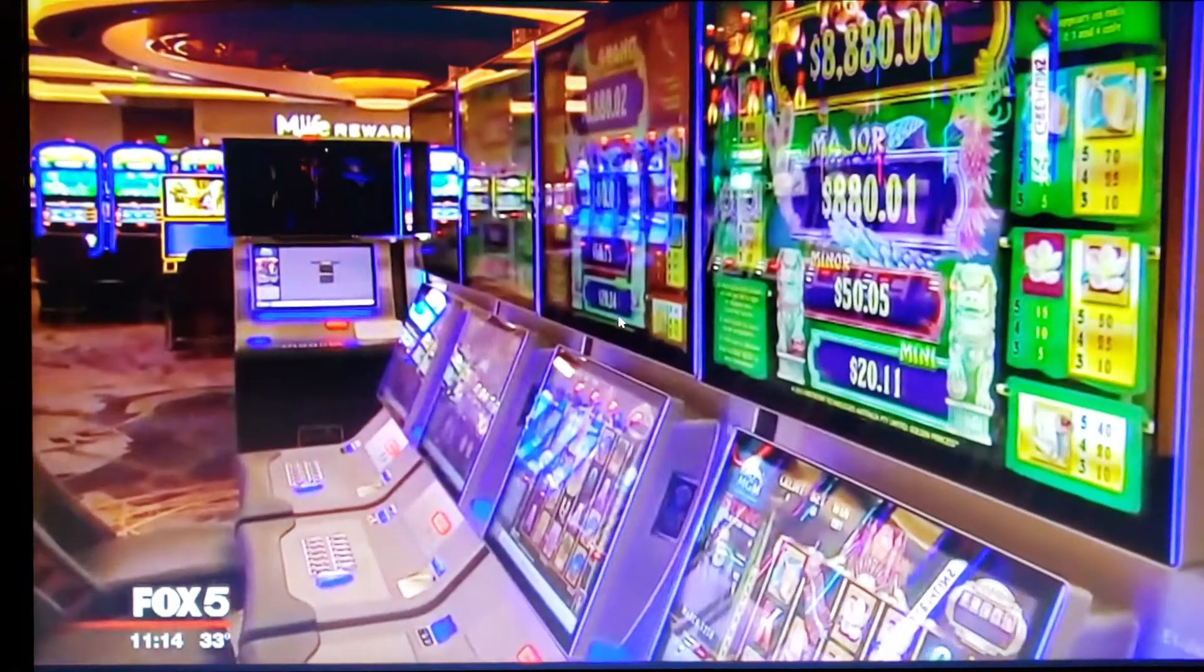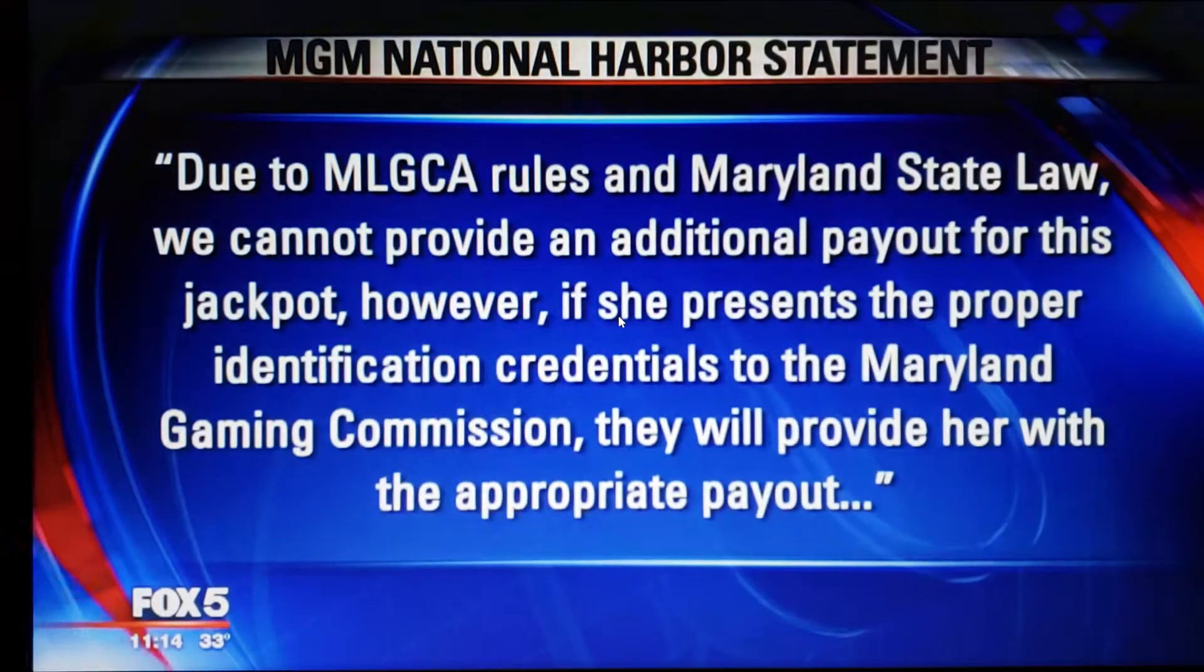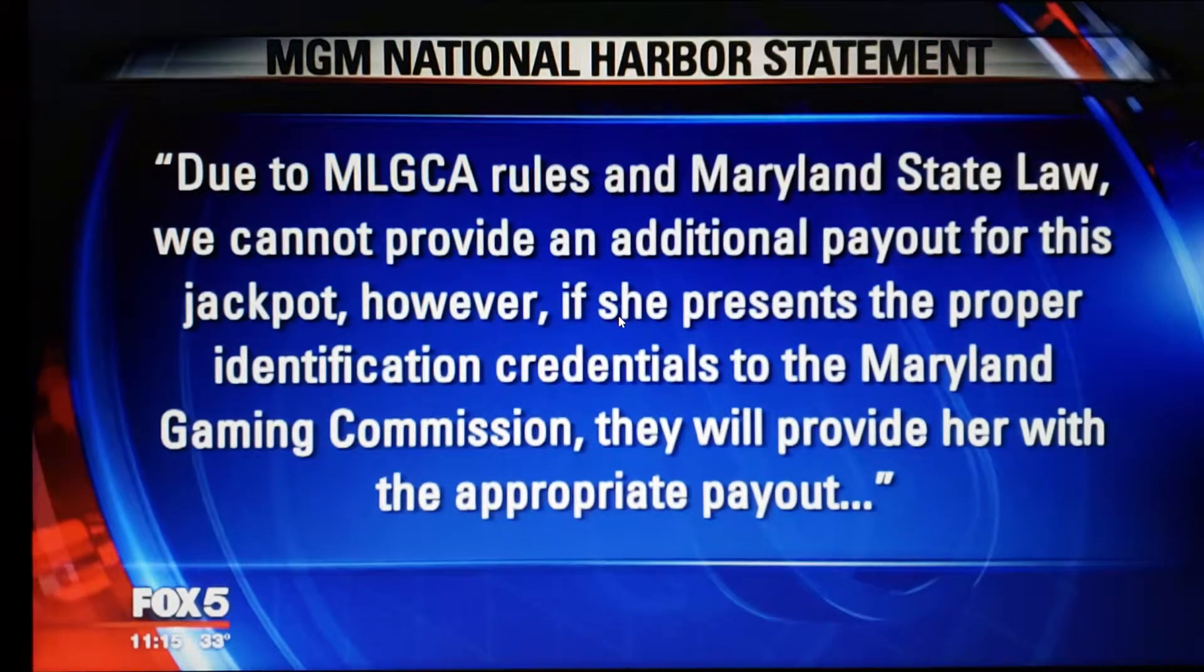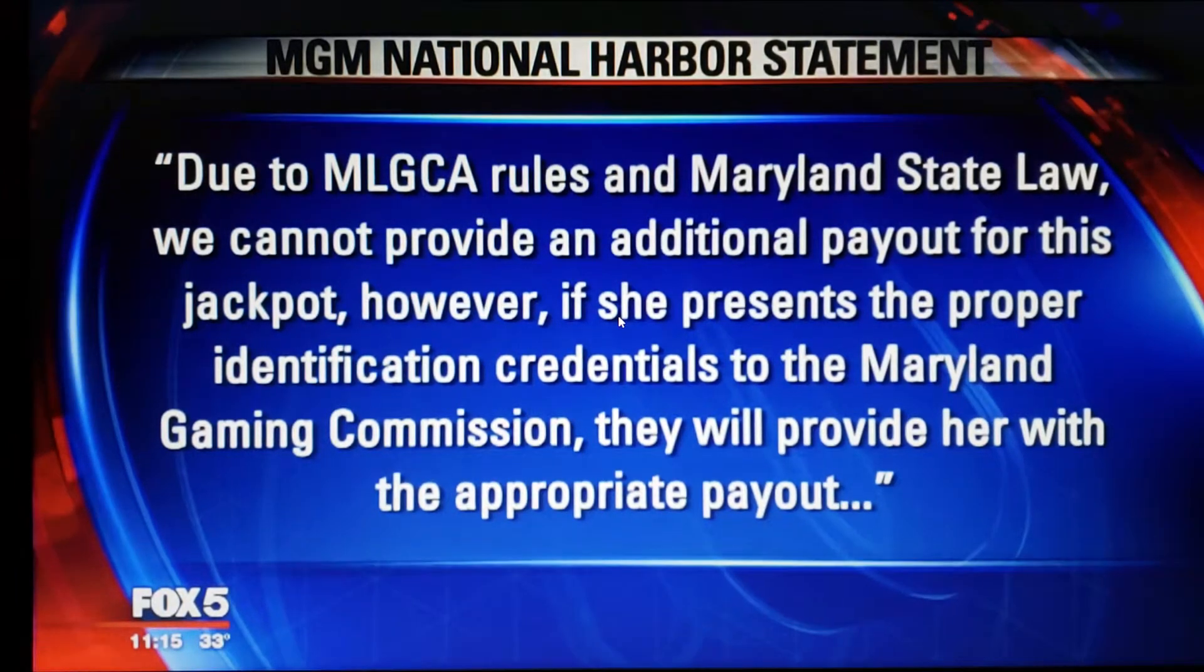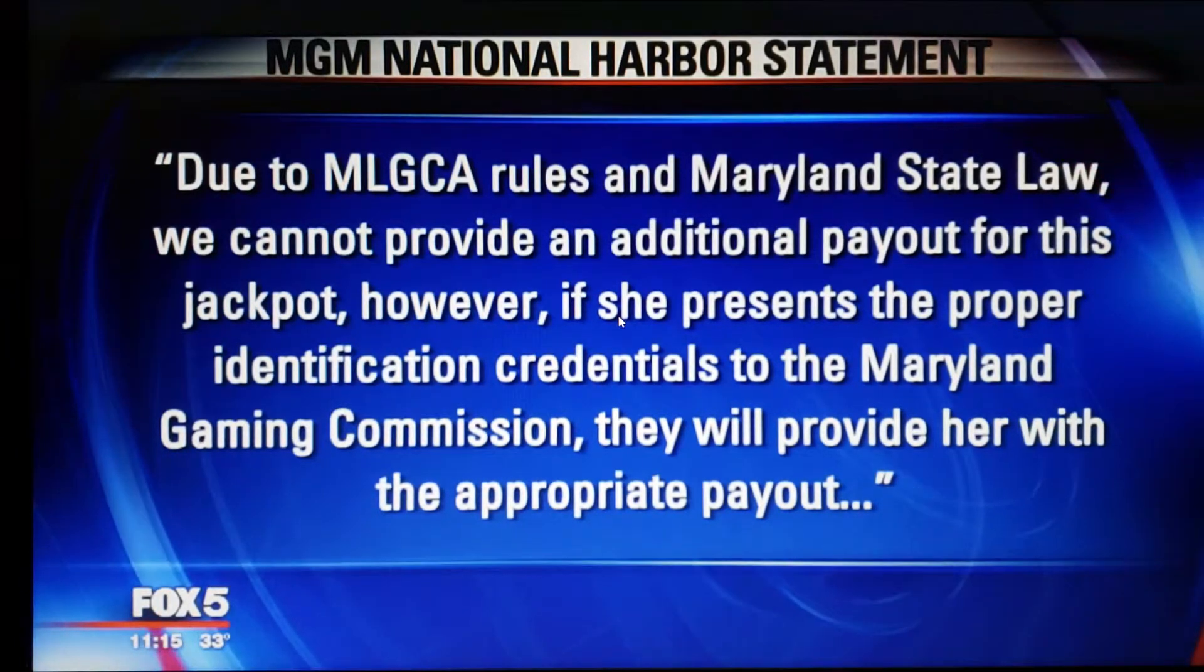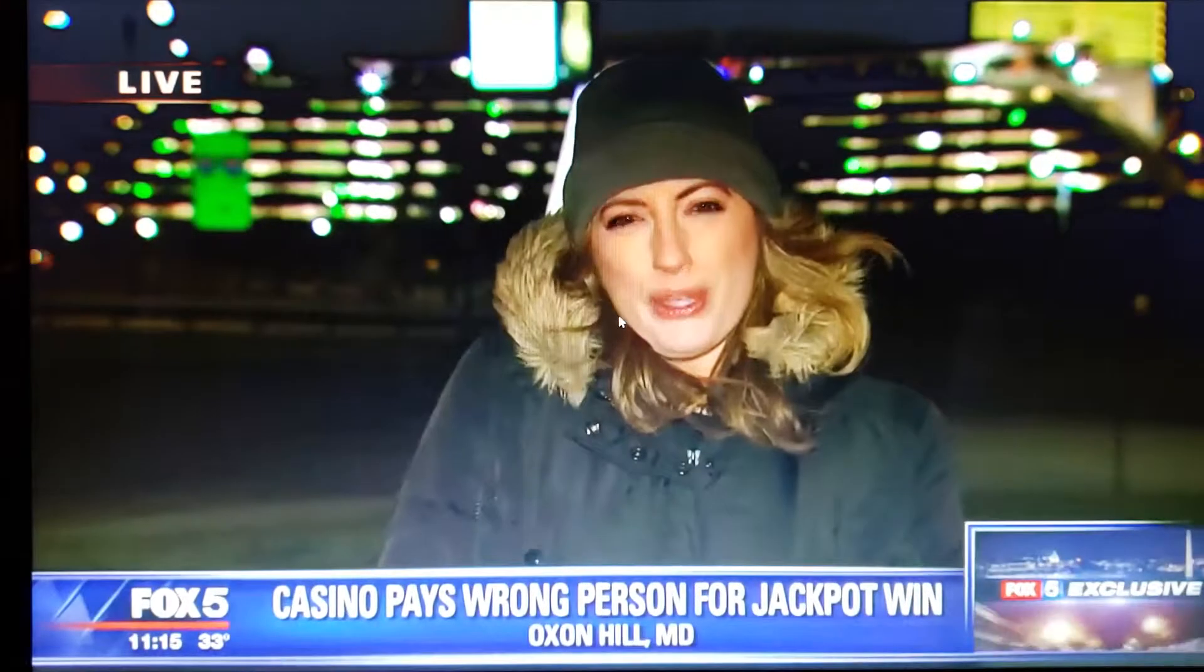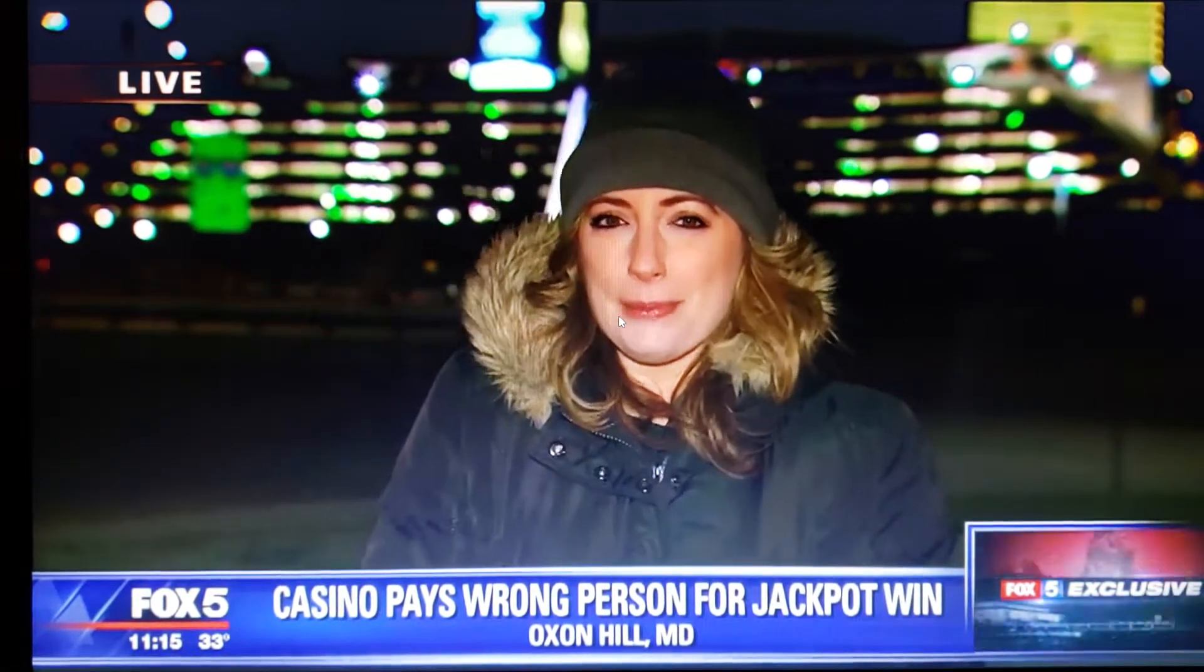MGM sent us a statement saying they apologized to Cynthia for the error. It goes on to say, due to Maryland lottery and gaming control agency rules and Maryland state law, we cannot provide an additional payout for this jackpot. However, if she presents the proper identification credentials to the Maryland gaming commission, they will provide her with the appropriate payment. Cynthia only has 15 days to sort this out, so tonight she said she's just continuing to try to cut through the red tape.